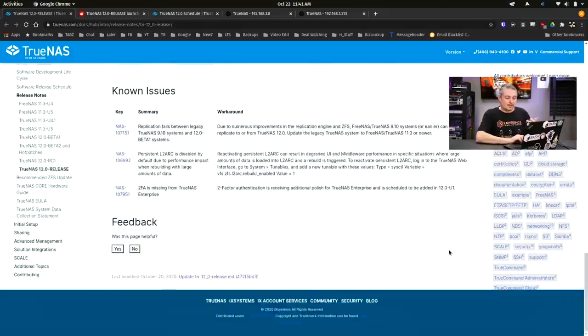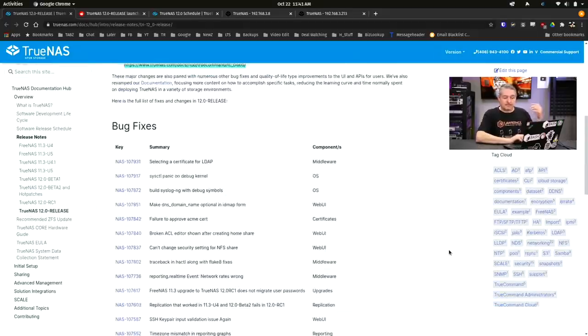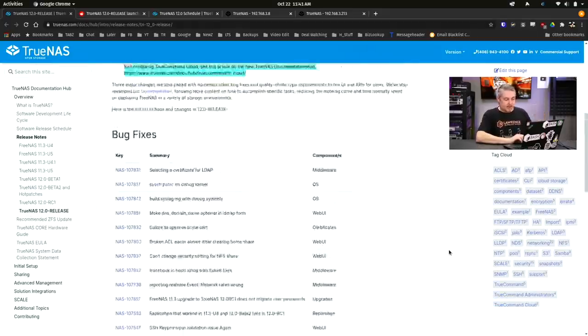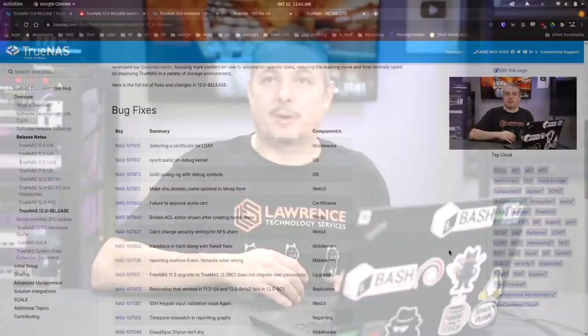And then, of course, they have a long list of bug fixes of all the major changes that were done in this before it got fully released. So I'll leave a link to this so you can do some further reading. I'm excited that it's out. I have not had problems doing any of the in-place upgrades that I've done.